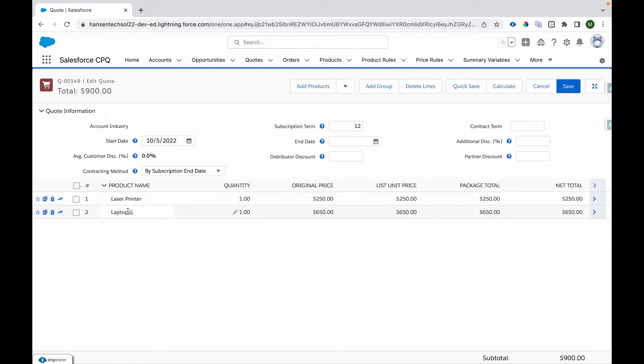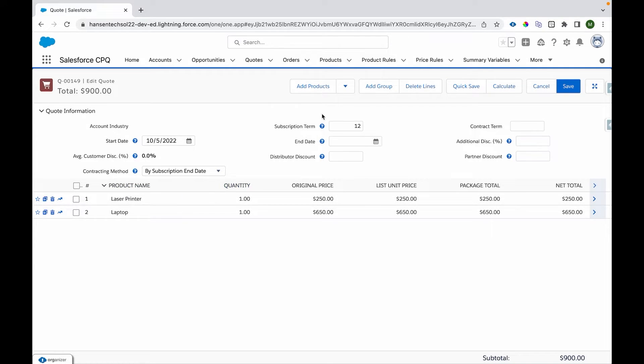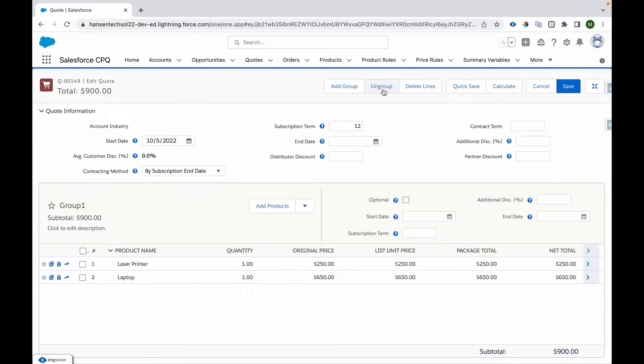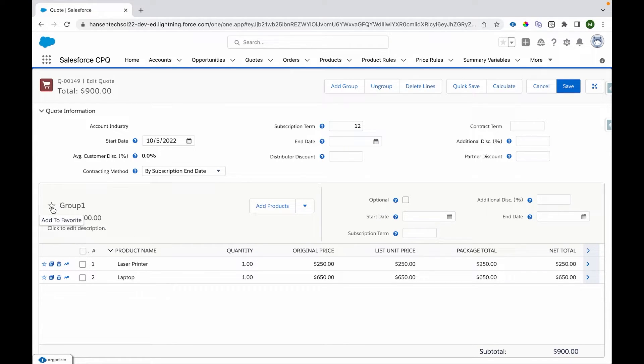Now let's say you want to add multiple products to cart or multiple products to favorites. What you can do is you can just group these items. Let me select this and group this. So that has created a group, and I'm creating a favorite. I can create a favorite group using this icon as well on the group level.